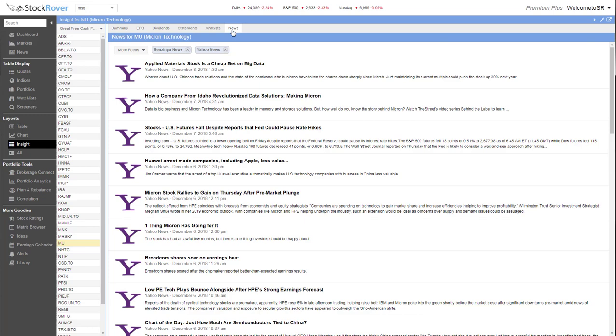Insight can be popped out into a separate window, so you can keep the detailed stock data open while you use other tools in Stock Rover.